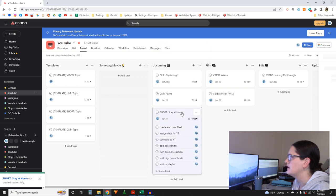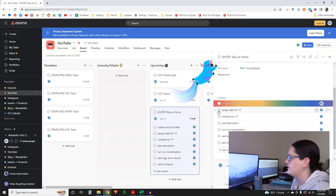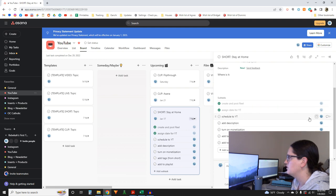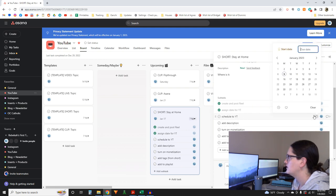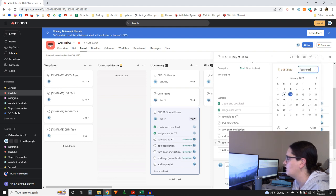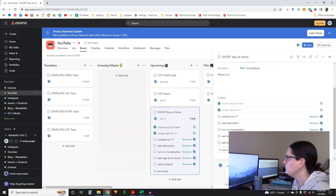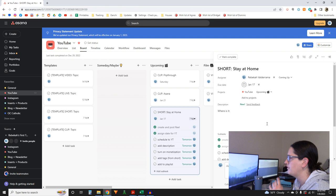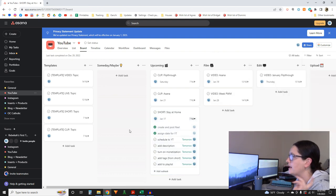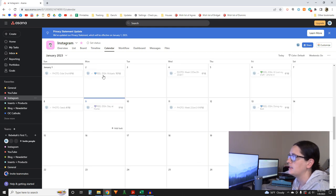The subtasks for this Short: 'create and post reel' is done, 'sign date for YouTube' is done. I'll schedule to YouTube and add description, turn on monetization — I'll do the rest tomorrow since the video already exists on my phone. I can upload it from my phone and then do all the metadata from the computer.